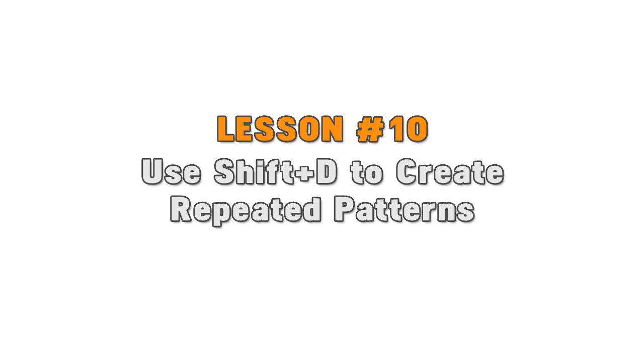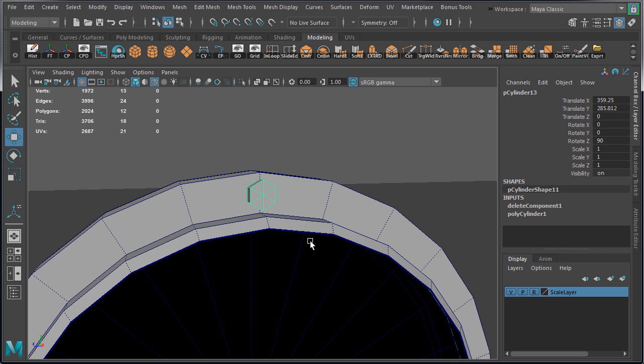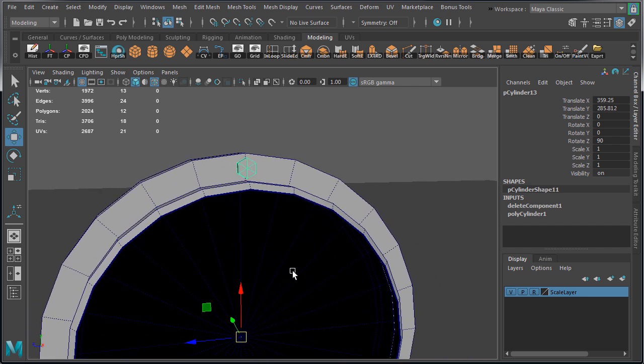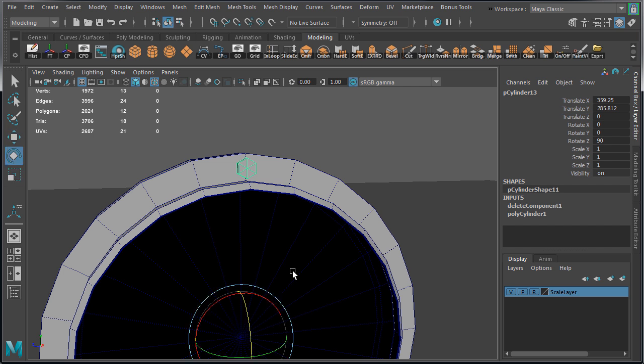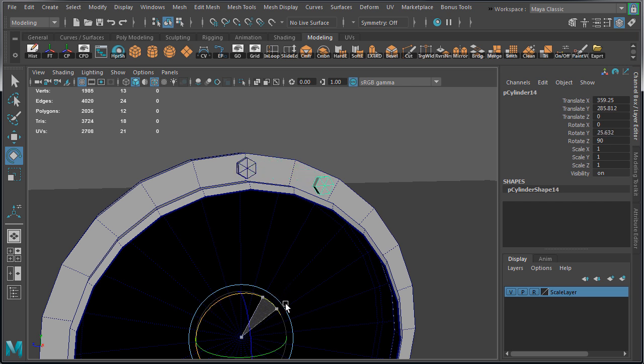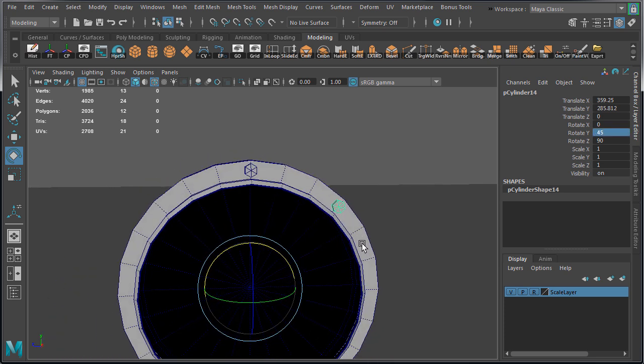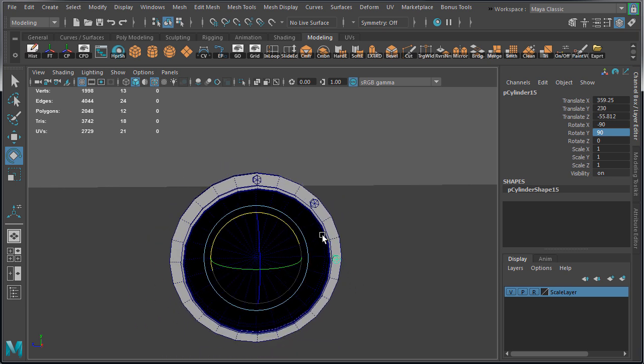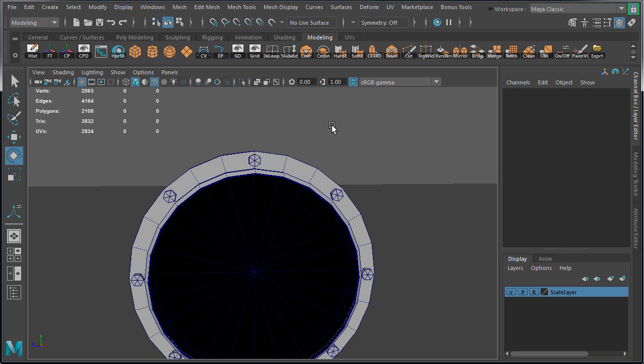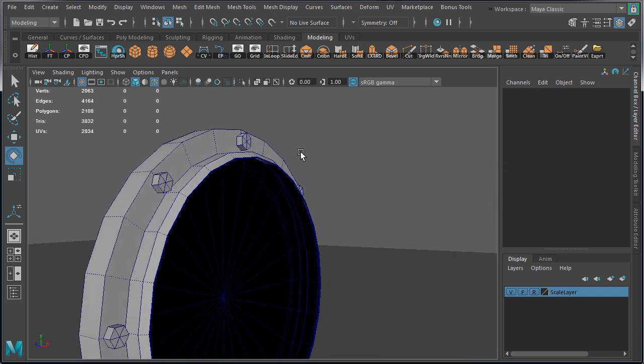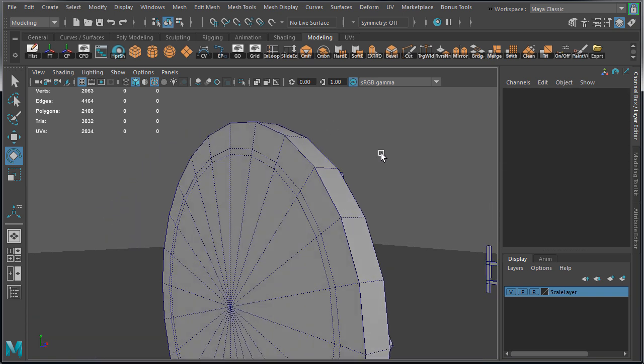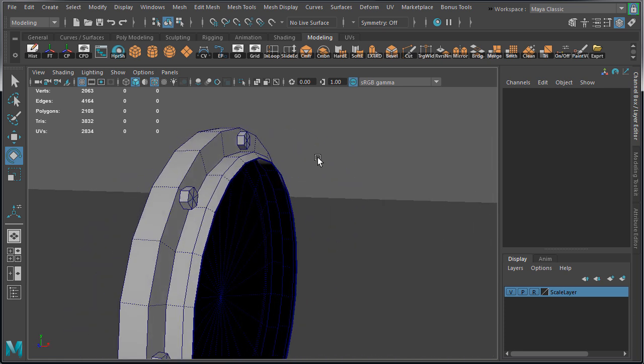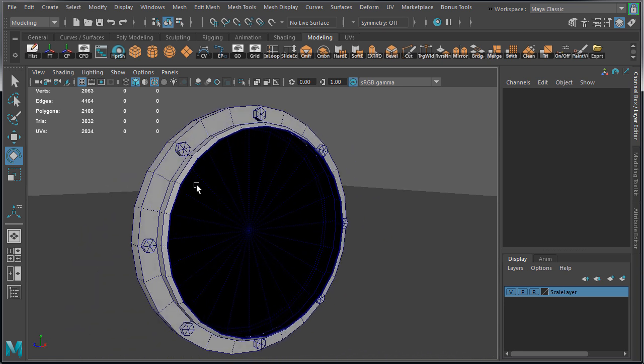Lesson number 10: use shift D to create repeated patterns. A useful technique to create very precise repeated patterns is duplicate with transform, and this is what I did for the bolts. I created one bolt, placed it where I wanted, then pressing shift D to duplicate with transform. Then I rotated it 45 degrees, and I continued to press shift D to duplicate at a 45 degree increment until I had exact same spacing for all the bolts around the pipe cap. You can do this with scale, you can do this with transform, and you can do this with rotate. Very useful technique and this will allow you to create very quick architectural patterns.